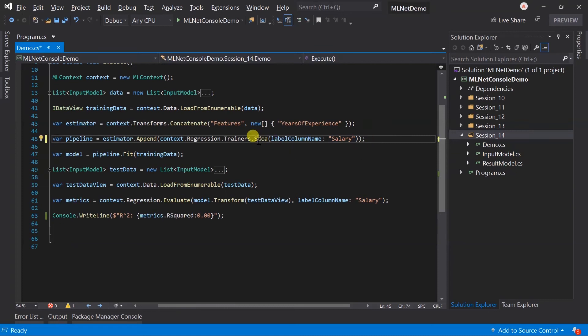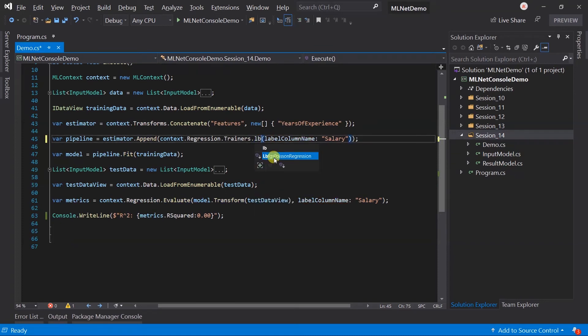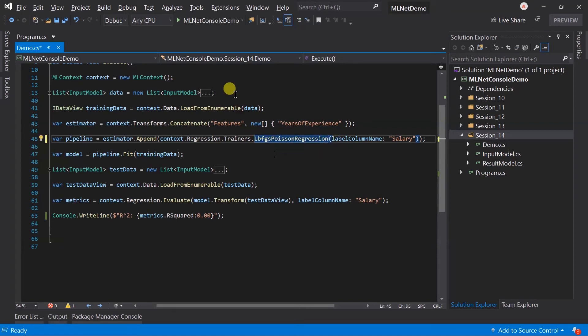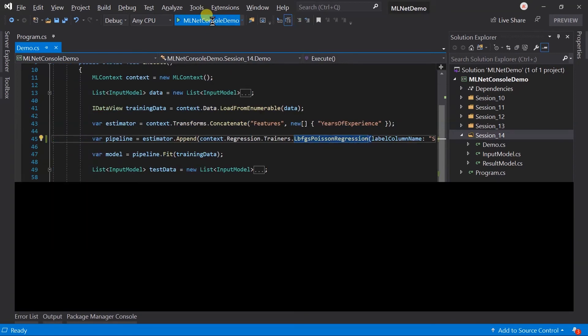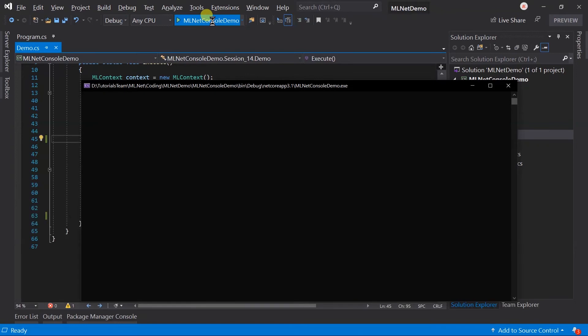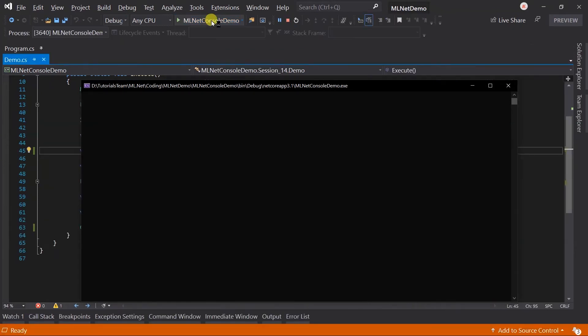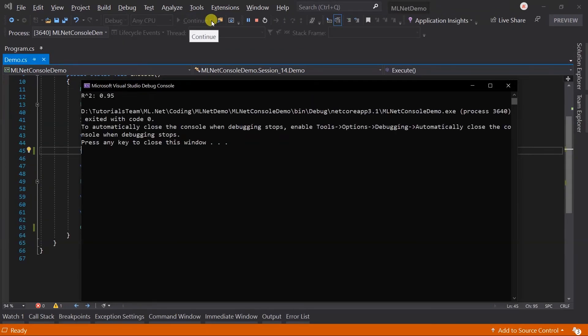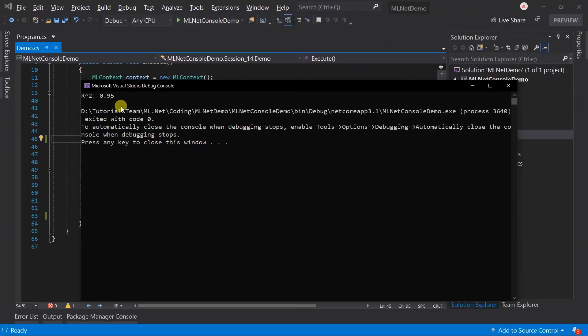Now let me change the algorithm to LBFGS Poisson regression. Save the file and run it. Here we got 0.95, even better than SDCA algorithm.